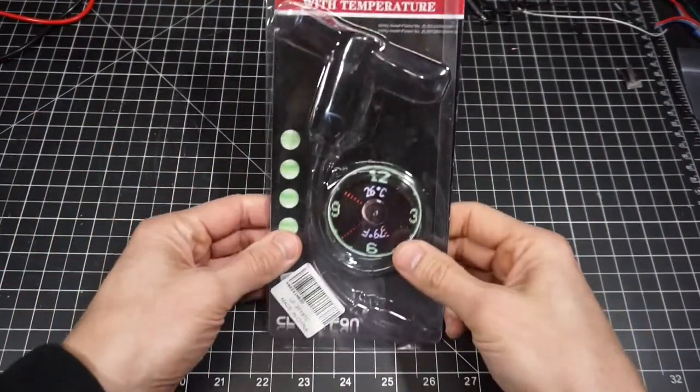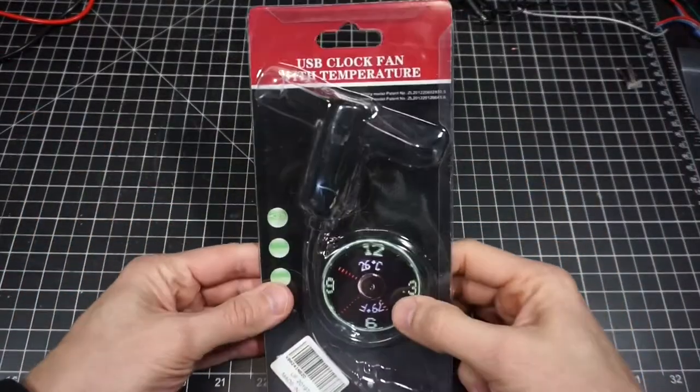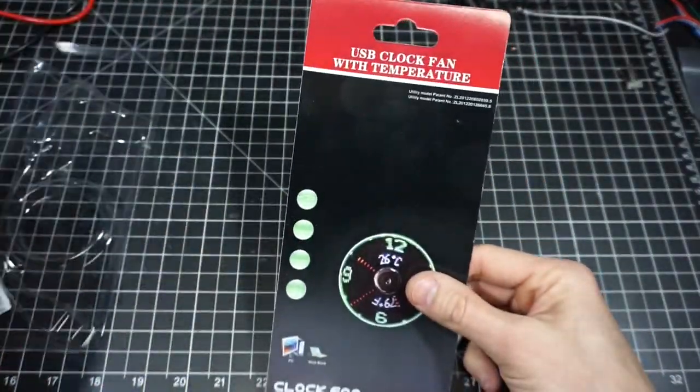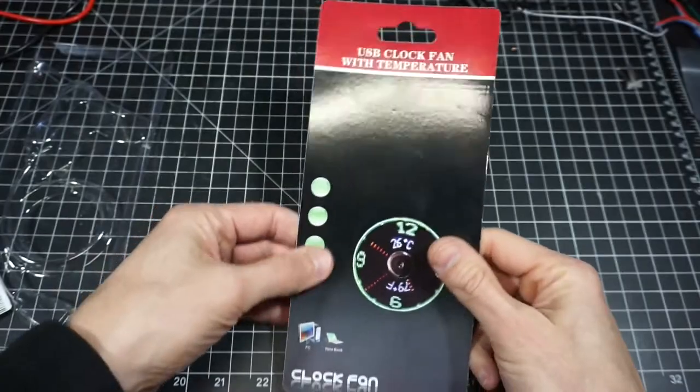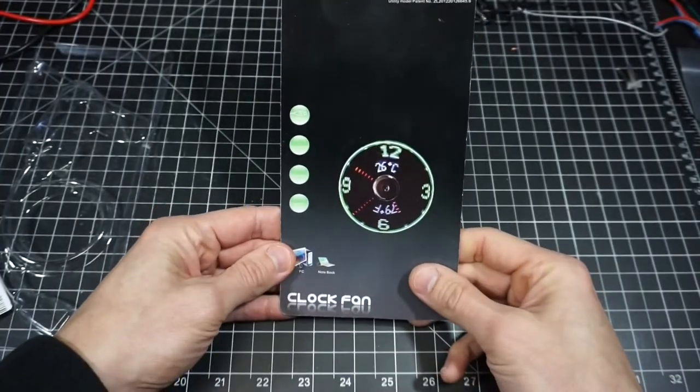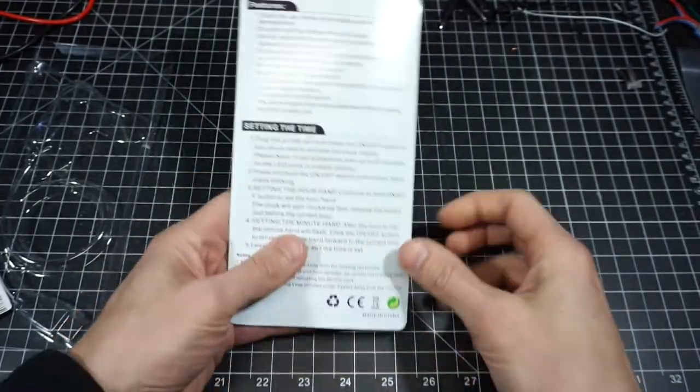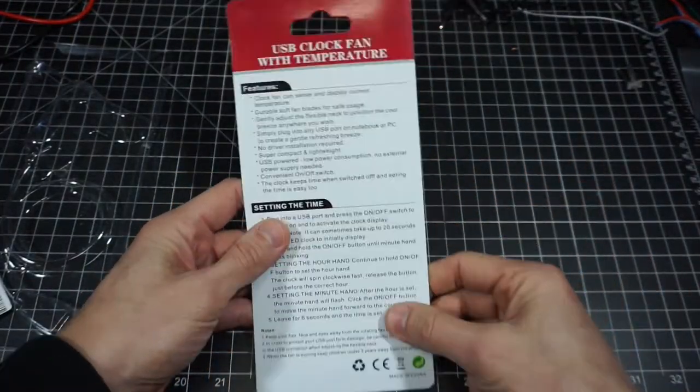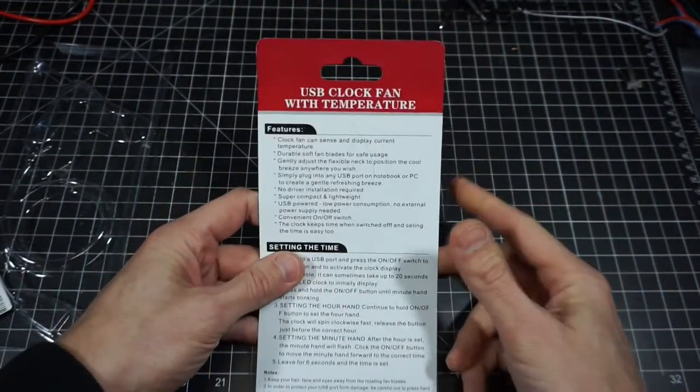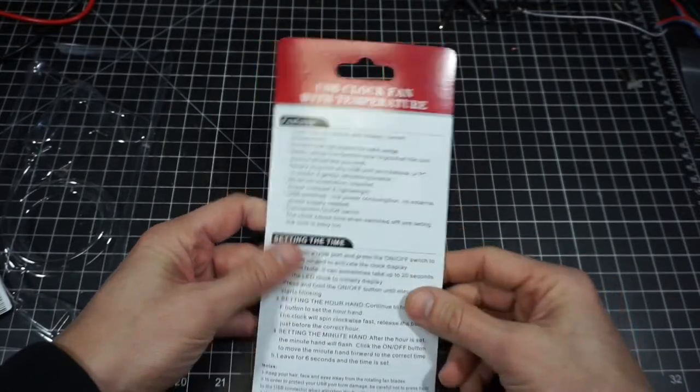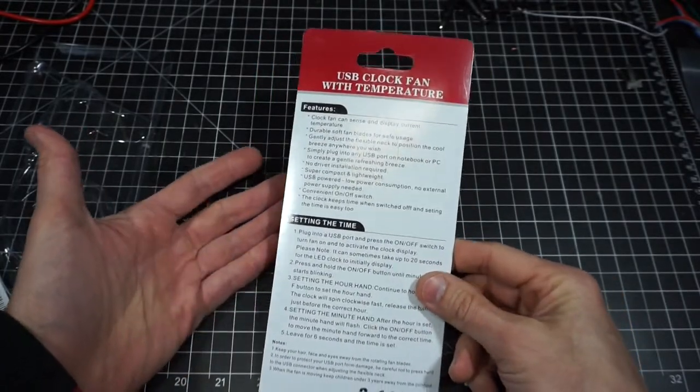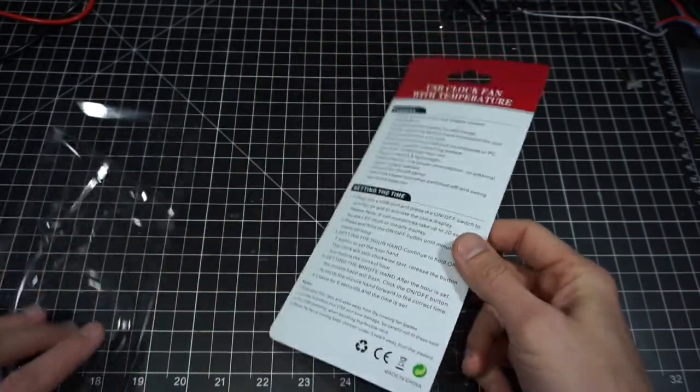I came upon this rather interesting device. It's a USB clock fan with temperature. I saw somebody else had this and so I had to find one for myself because, well, I do a few things impulsively.